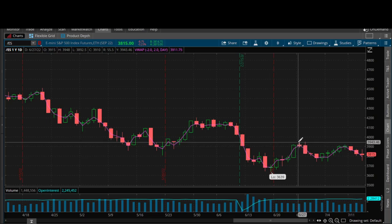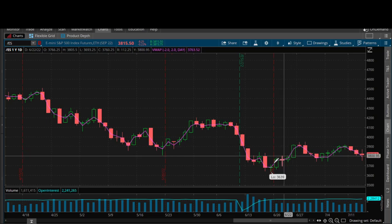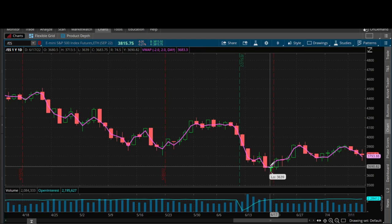Now, what is an intermediate term swing high and what is an intermediate term swing low? Really simple. An intermediate term swing low is when you have a swing low with two higher swing lows on the left and the right.